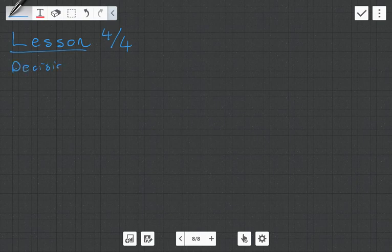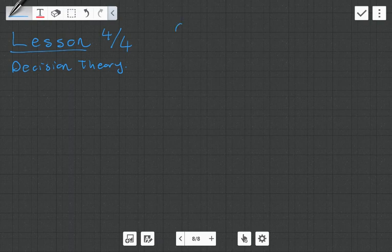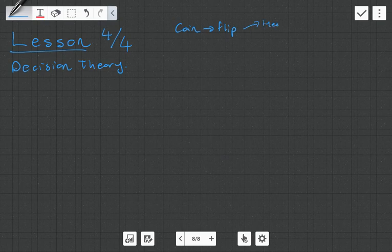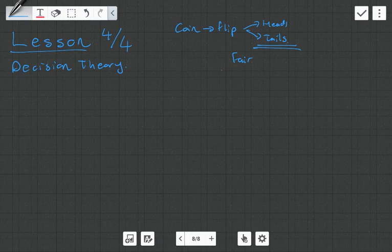We're going to be ending it off by looking at various decision criteria. Just to sum up what's been going on: we're playing a game where a coin is being flipped. It can either land on heads or tails, but there's a chance the coin might be fair — in which case heads and tails have equal probability — or the coin could be unfair, double-headed, meaning you're never going to get tails.